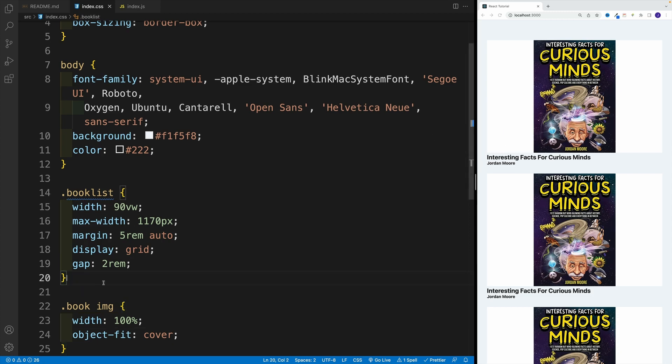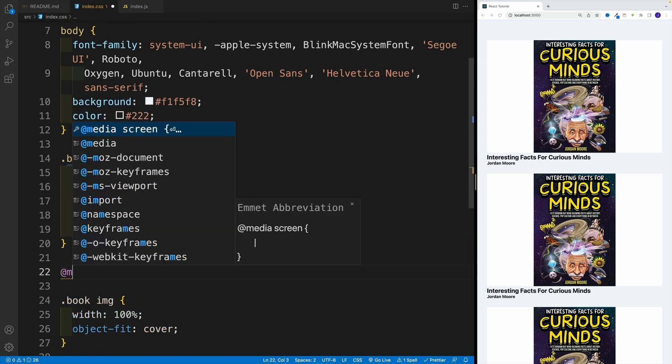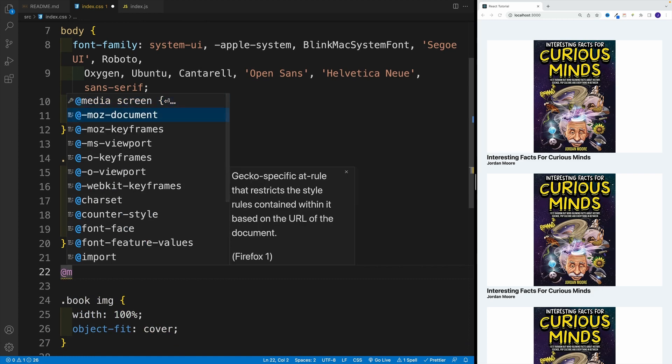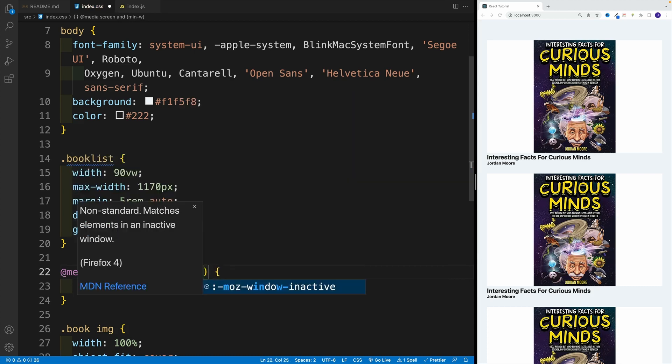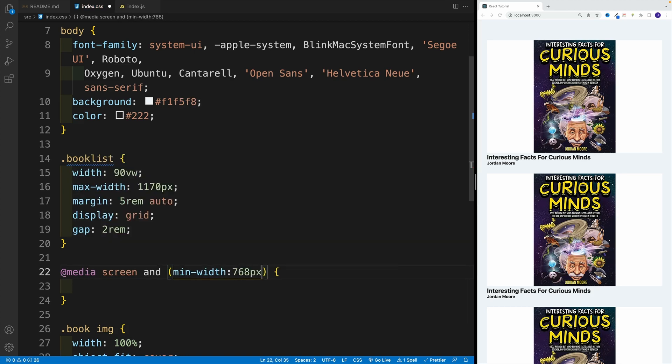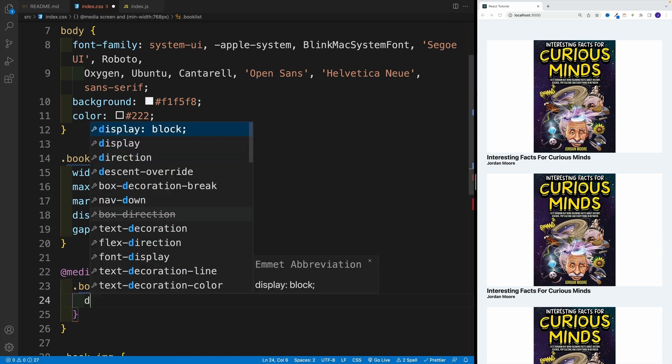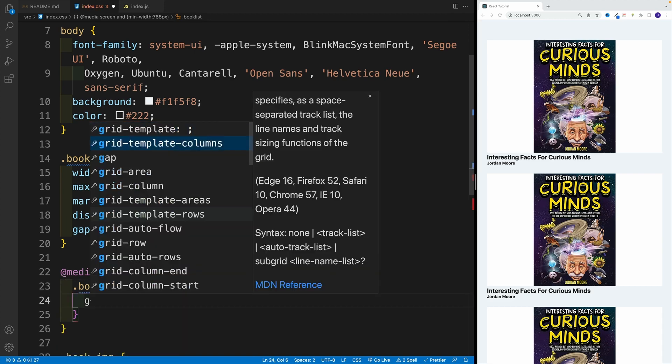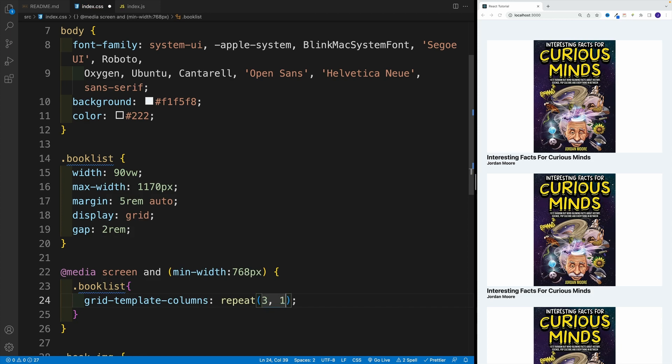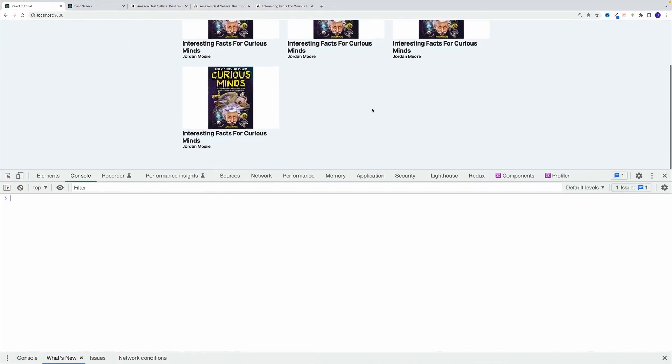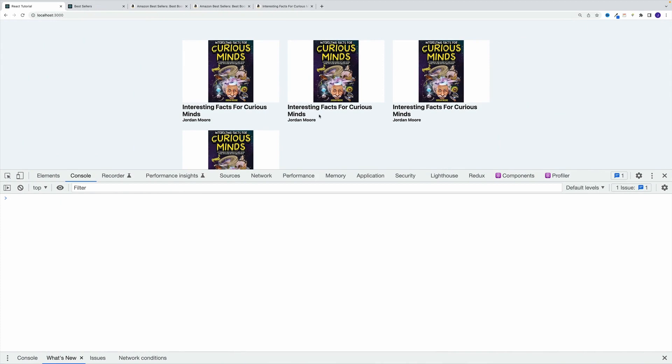Now back to the book list. Once we get to 768, I want to set up that three column layout. So in here, let's go with media screen. And we're going to add a min-width. So let's go here with min-width. And that is going to be equal to 768 pixels. So once we get to that screen size, we'll have that three column layout. So book list here. And inside of it, let's go with grid-template-columns. That's the property repeat three and one fraction. Let's save it. As you can see on a small screen, there's no difference. But once we get to the big screen, we have nice three column layout.